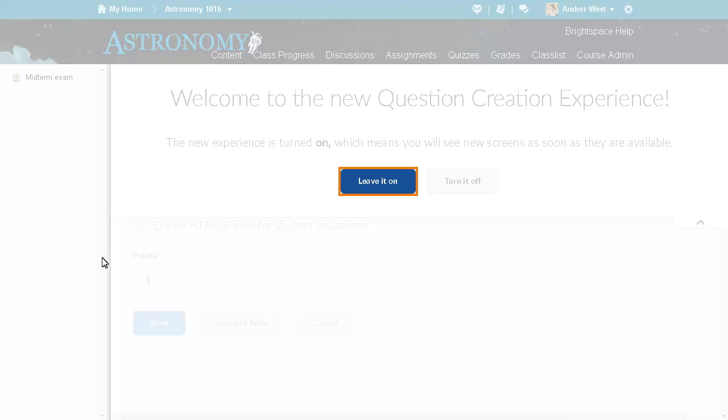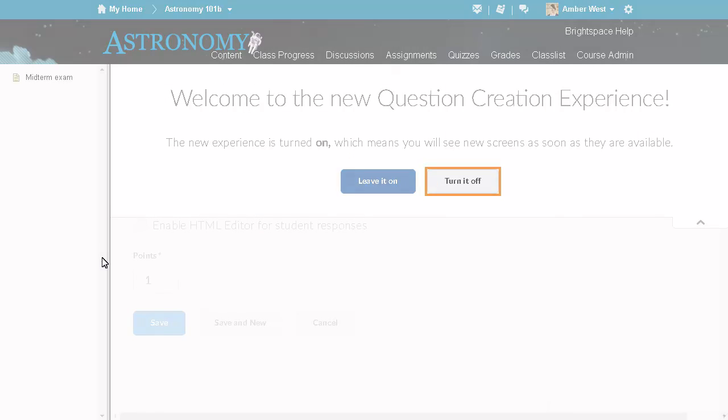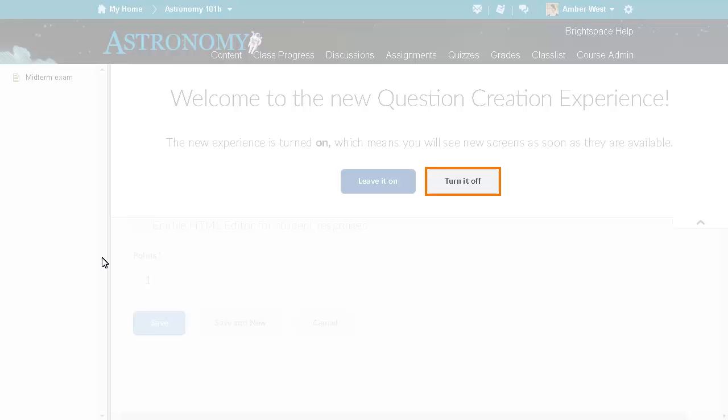Click leave it on to opt in to create or edit true or false questions using the new create/edit true or false questions user interface. Click turn it off to return to the original user interface.